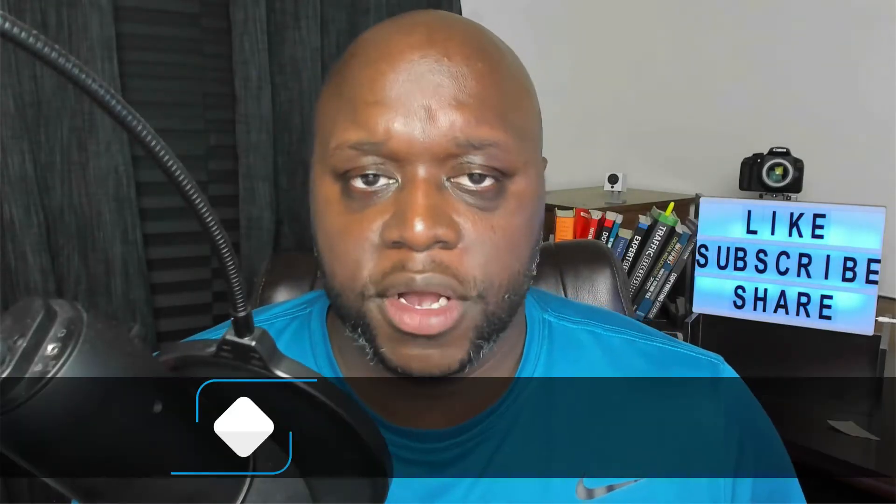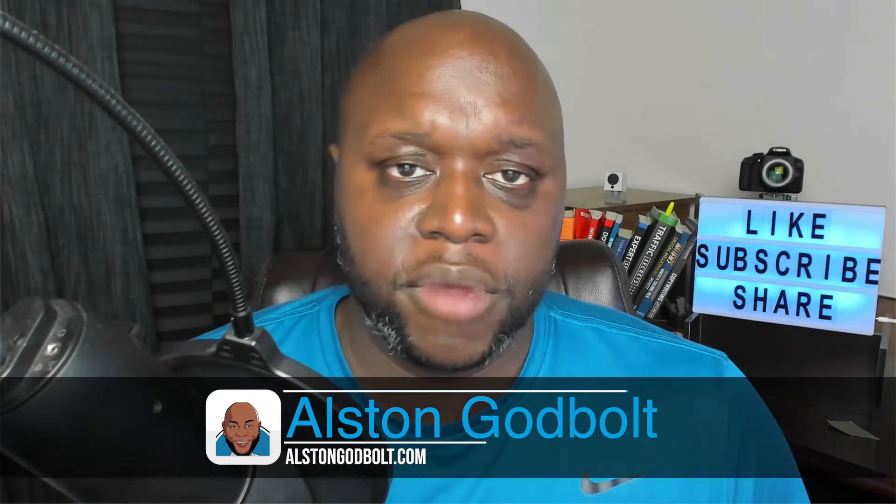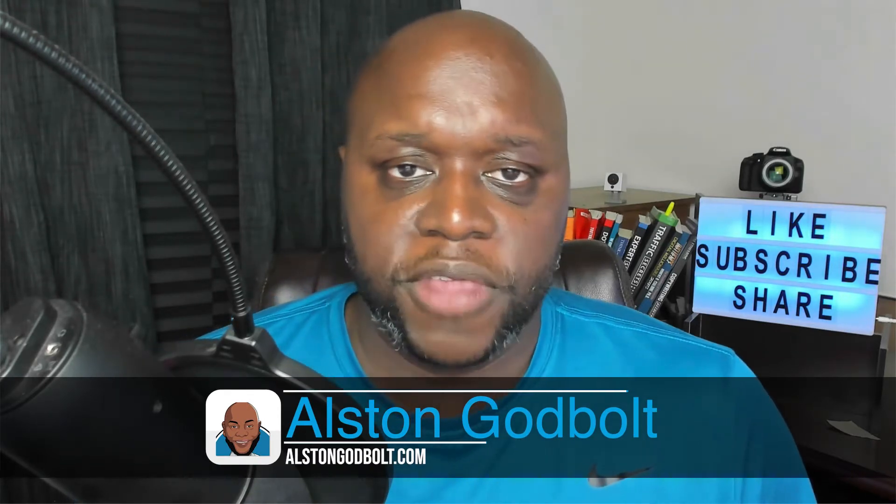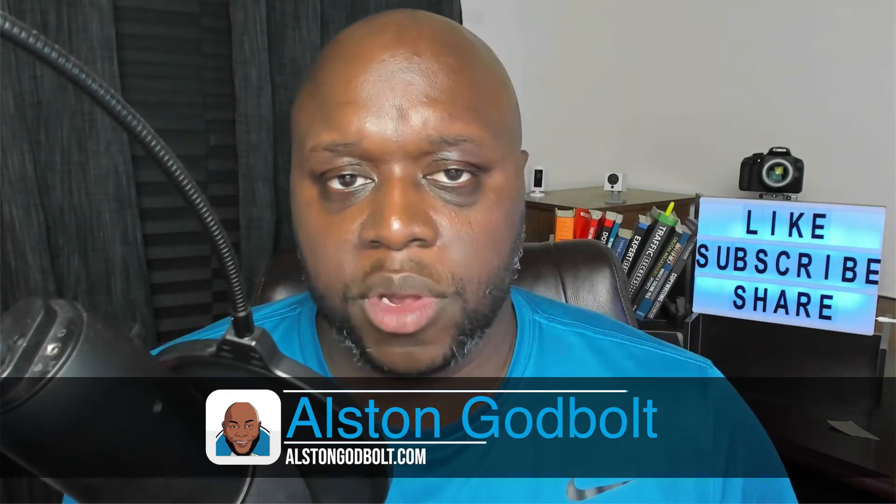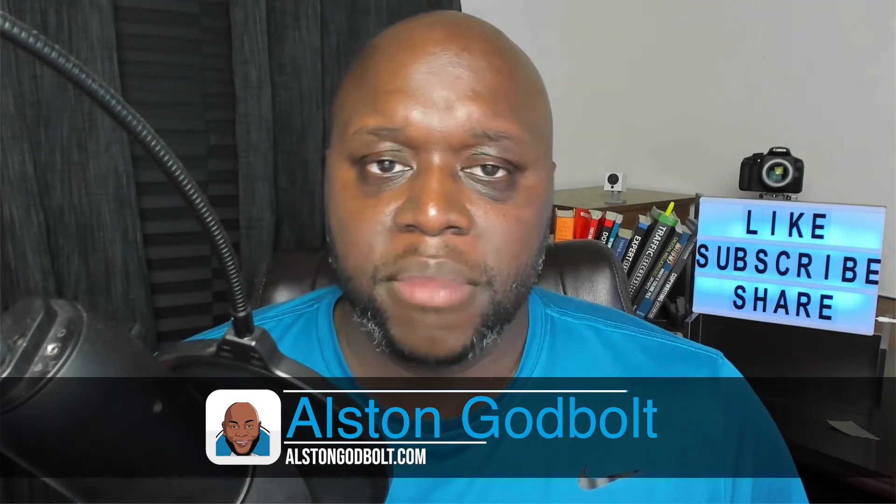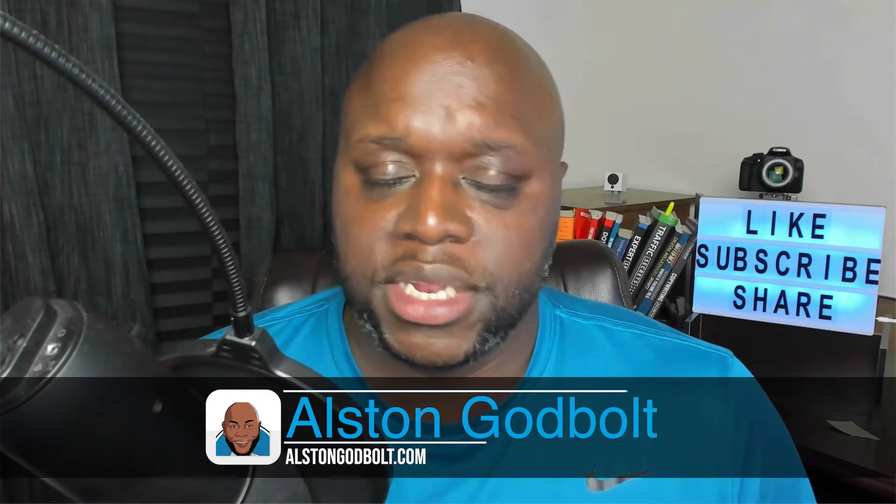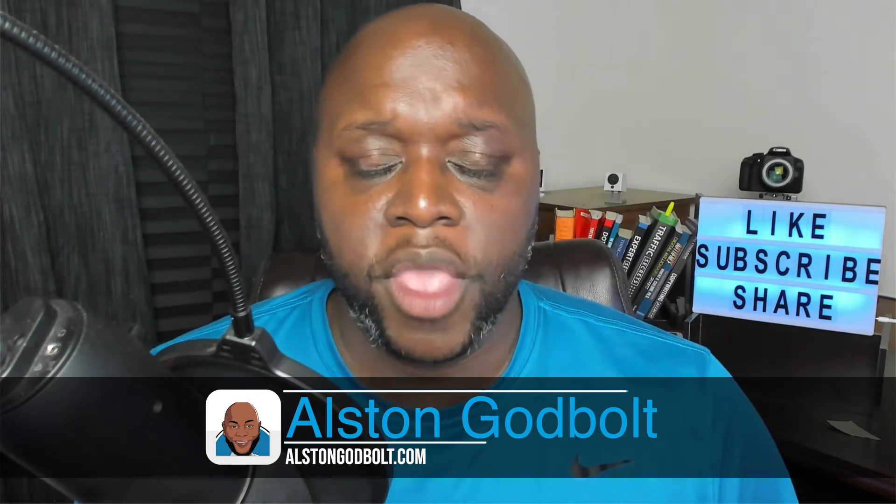Hello I'm Alston with alstongodbolt.com. I'm an affiliate marketer and internet entrepreneur who has helped thousands of people across multiple platforms make passive income with affiliate marketing and today I want to help you.